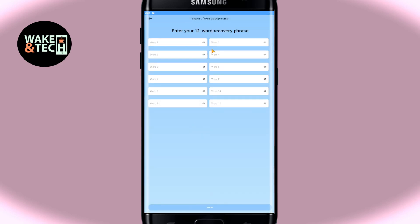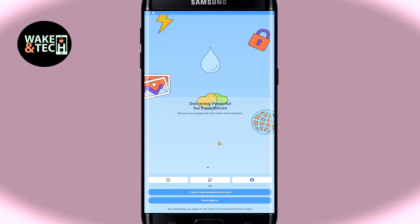So just enter either one of these options and after entering your phrase you can click on the next button and after your passphrase or key has been verified you will be logged in to your existing account on Sweep Wallet right away and all of your previous funds will also return.